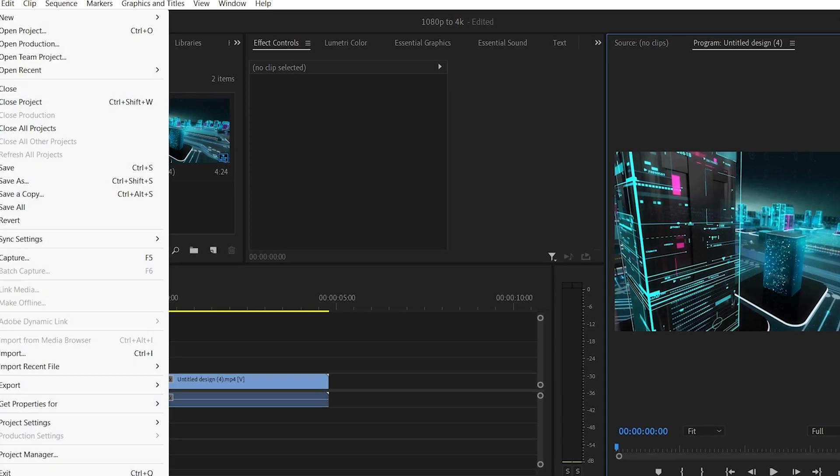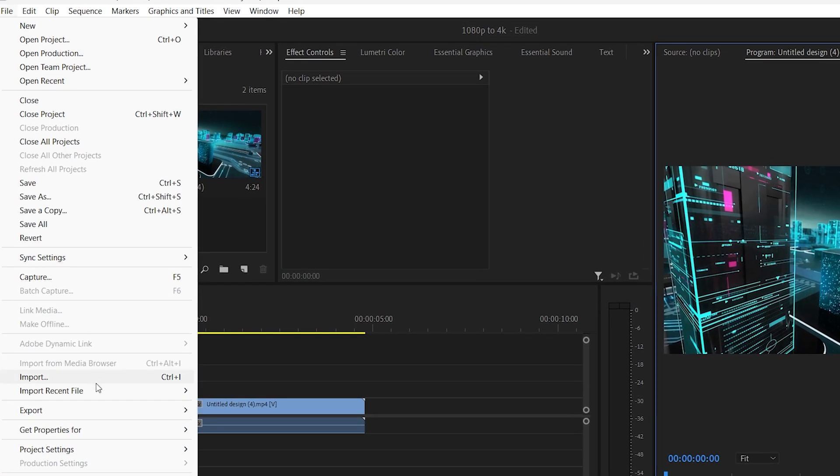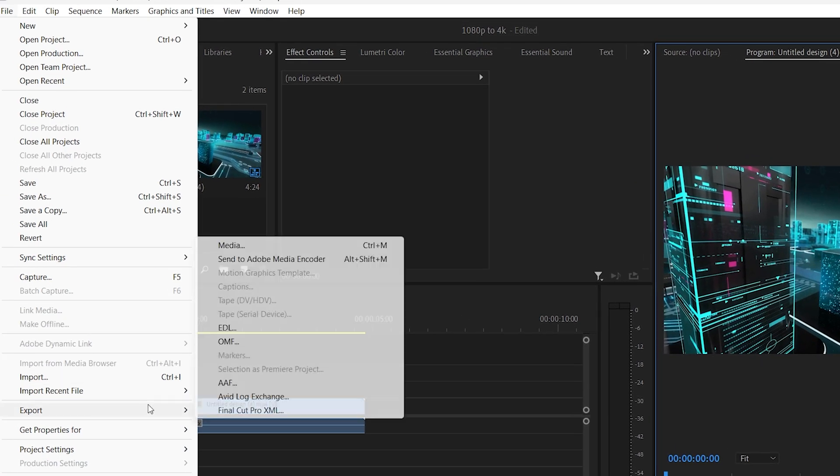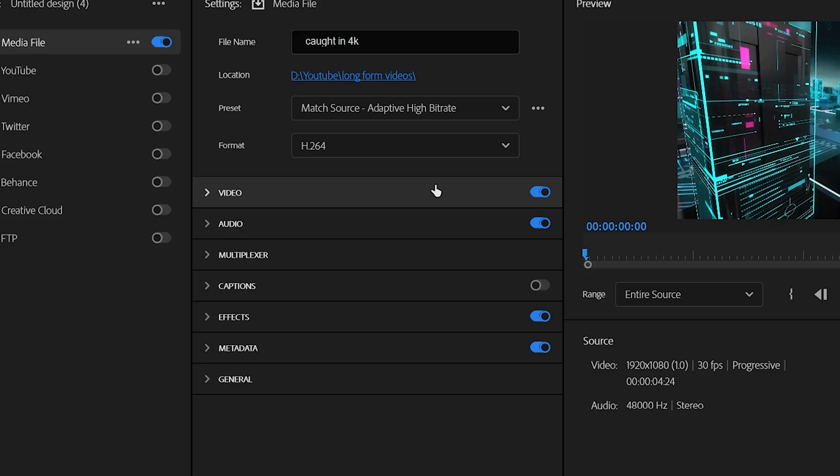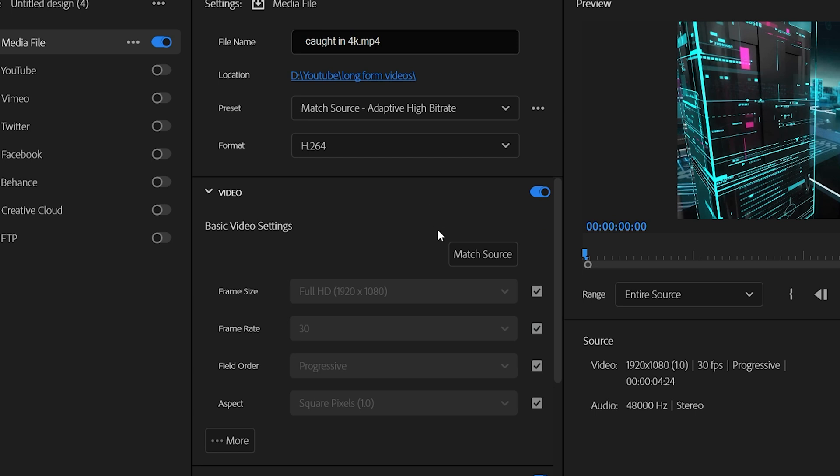Click on Export, change the file name and location to whatever you like, and then click on Video. Press Match Source, and this will automatically set the video settings to match the source video properties.